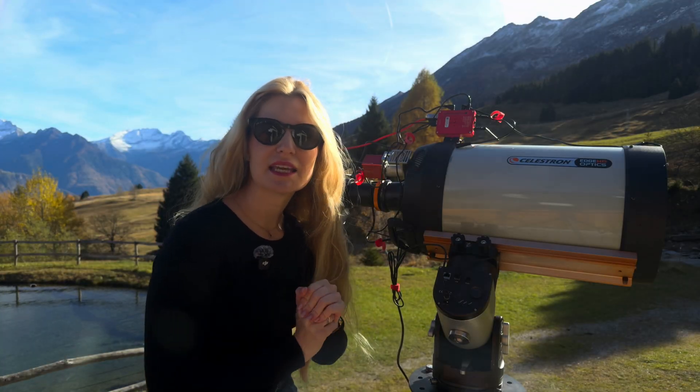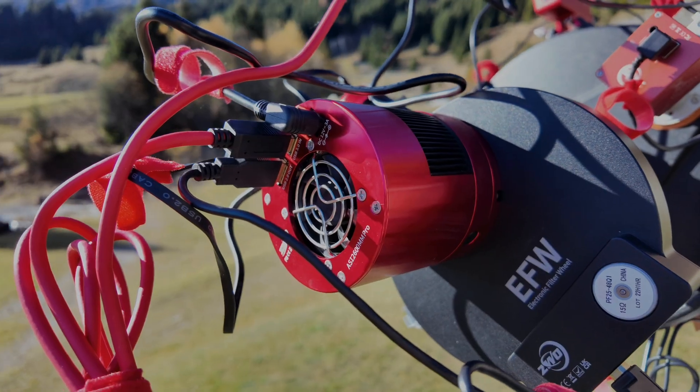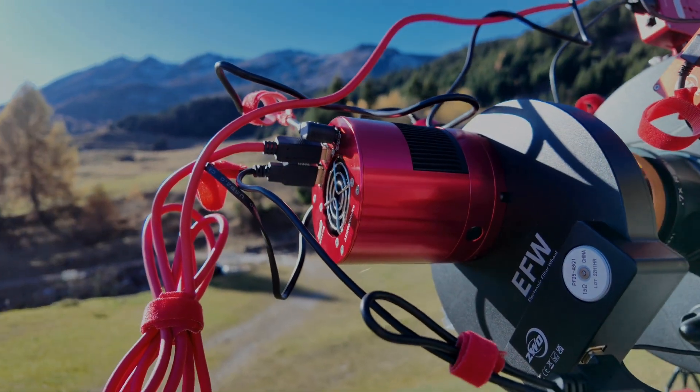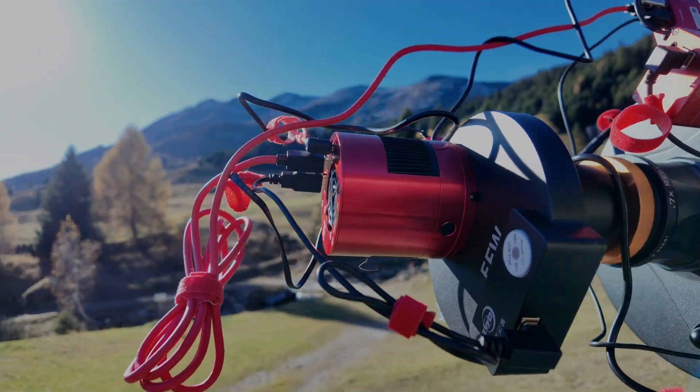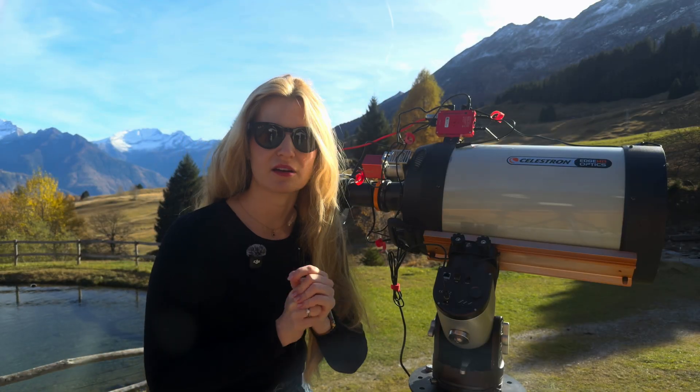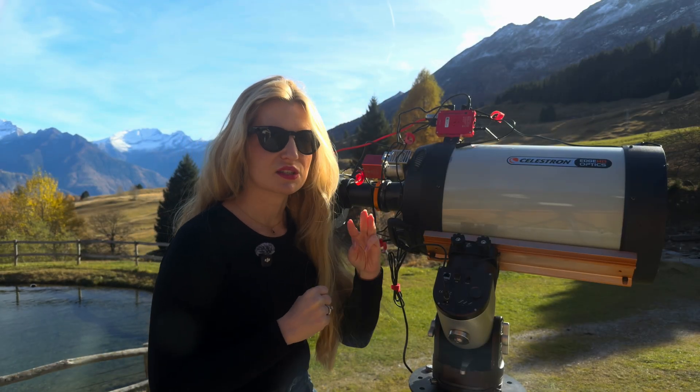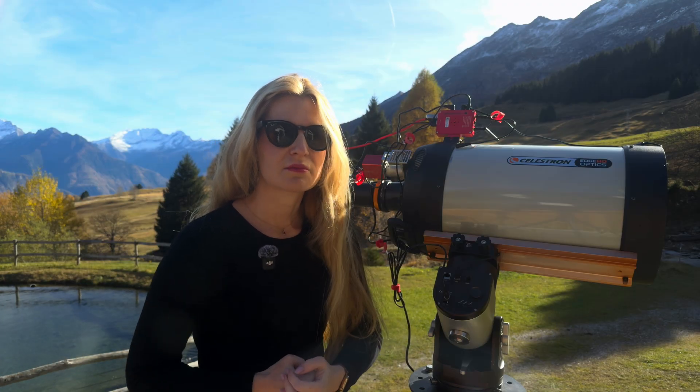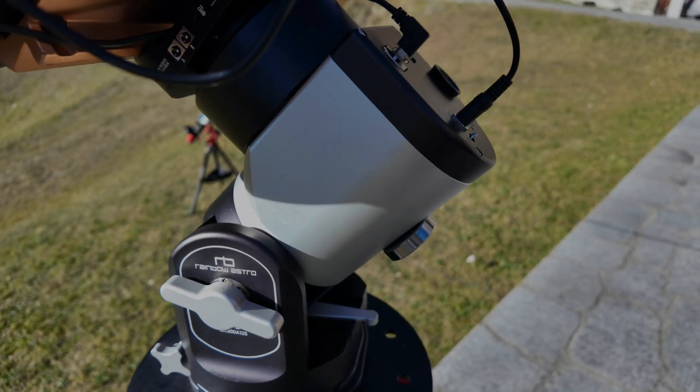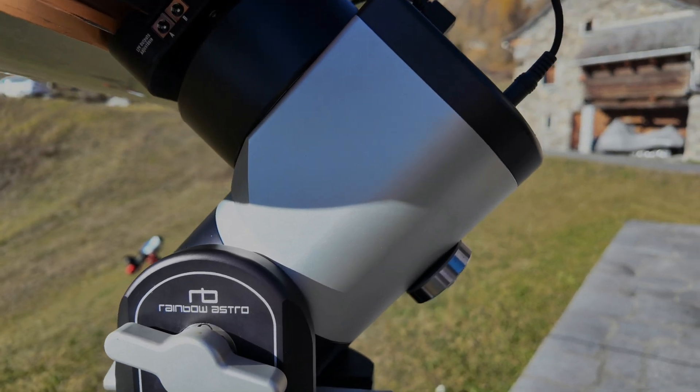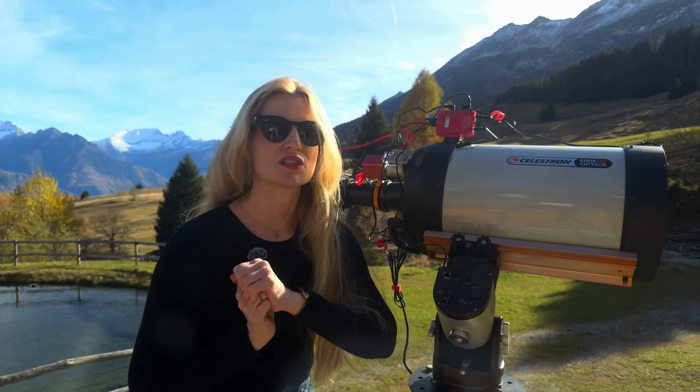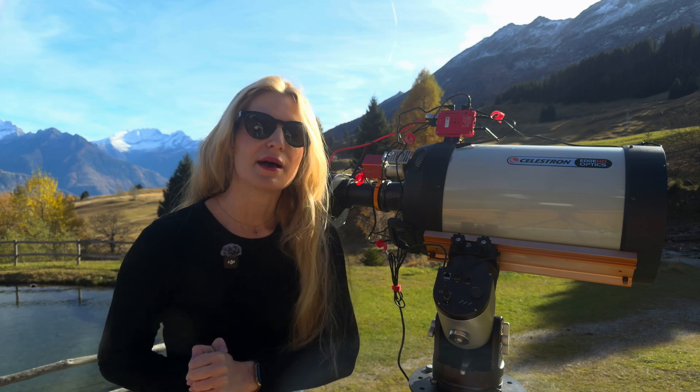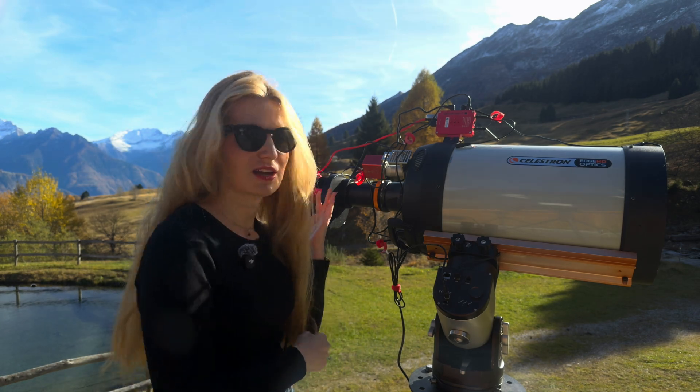So I am using the ASI 2600MM Pro with the IMX 571 APS-C sensor paired with the Antlia 2.5nm narrowband filters H-Alpha, O3 and S2. I'll also capture some RGB frames just for the stars. I'm a little concerned about the oxygen channel since oxygen tends to suffer most under the moonlight but at this point it's worth a shot.